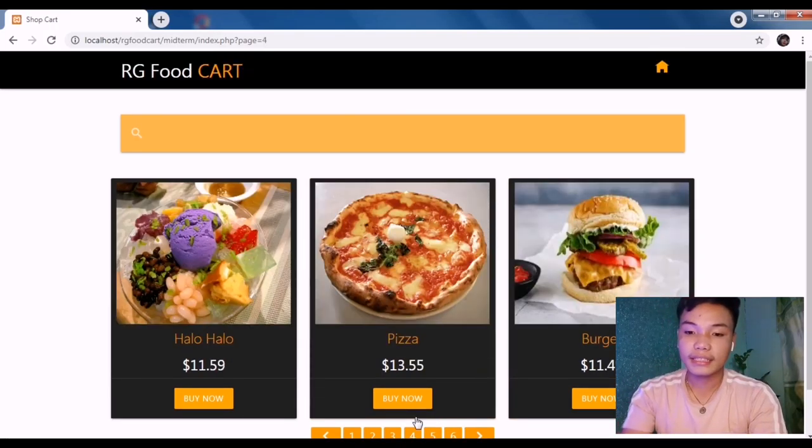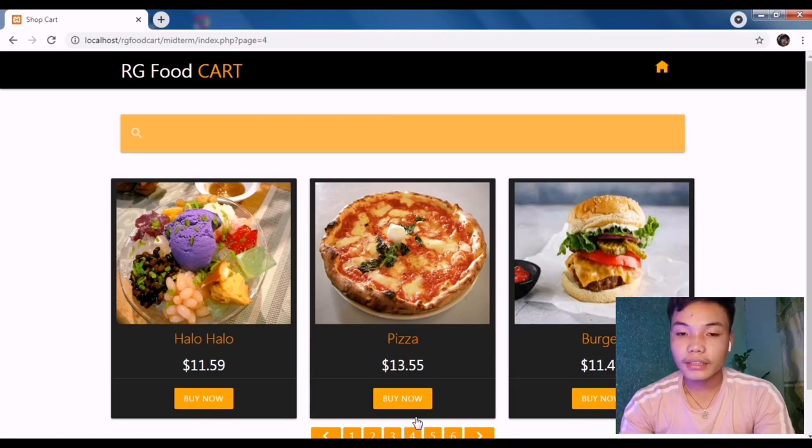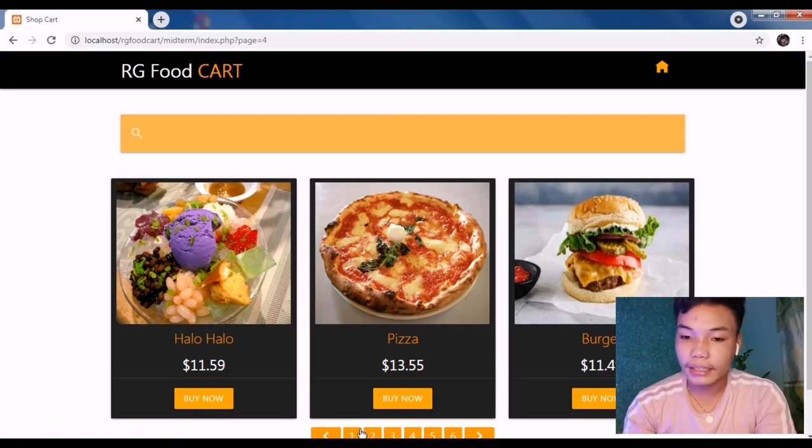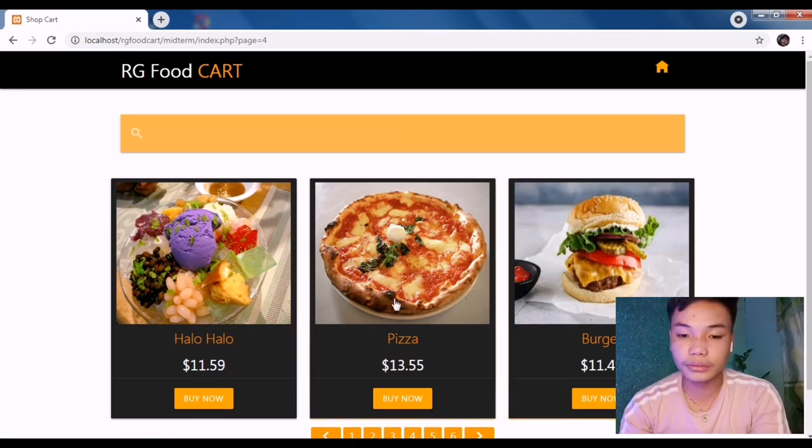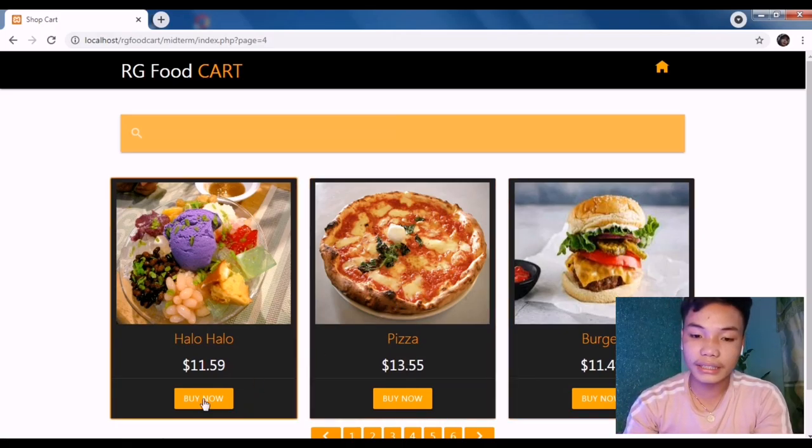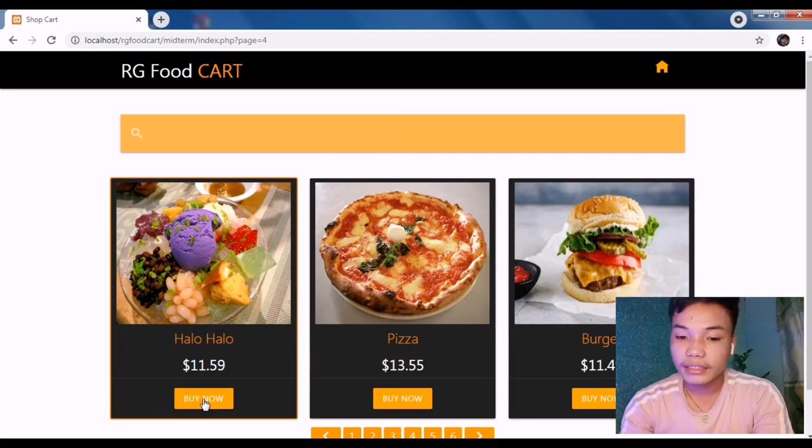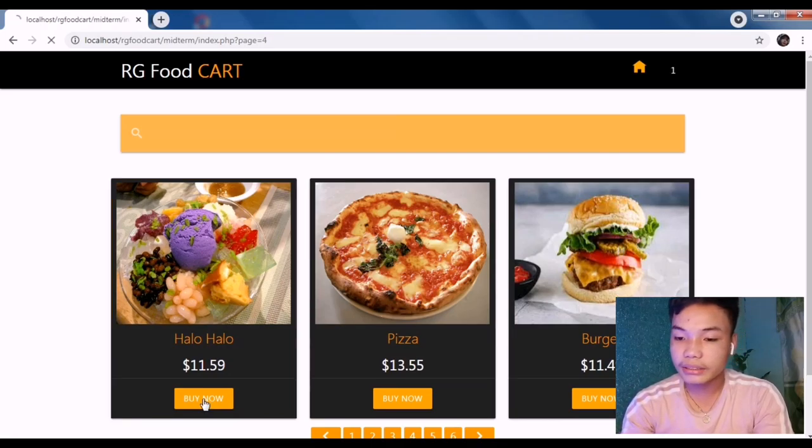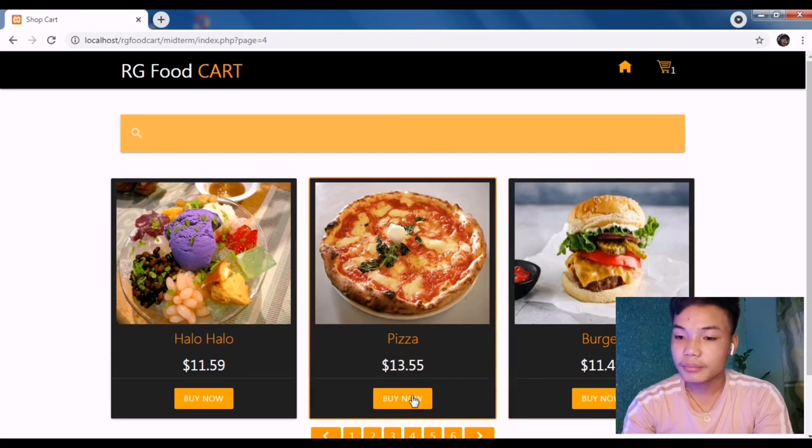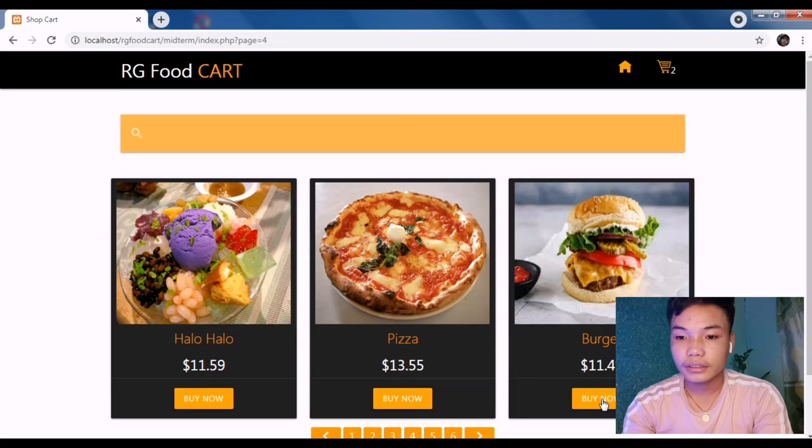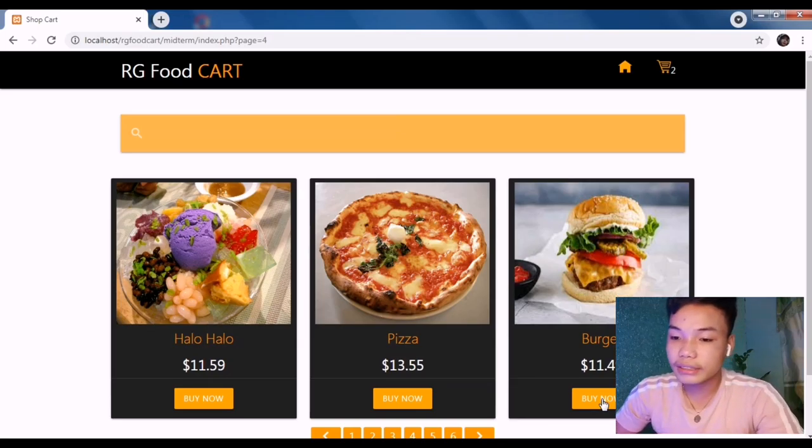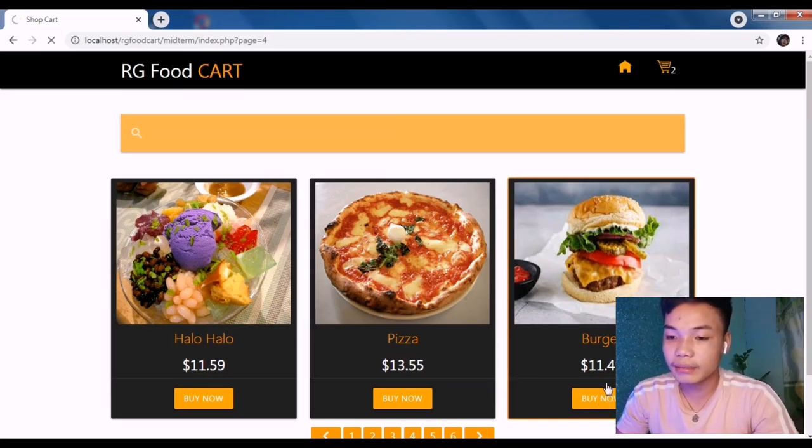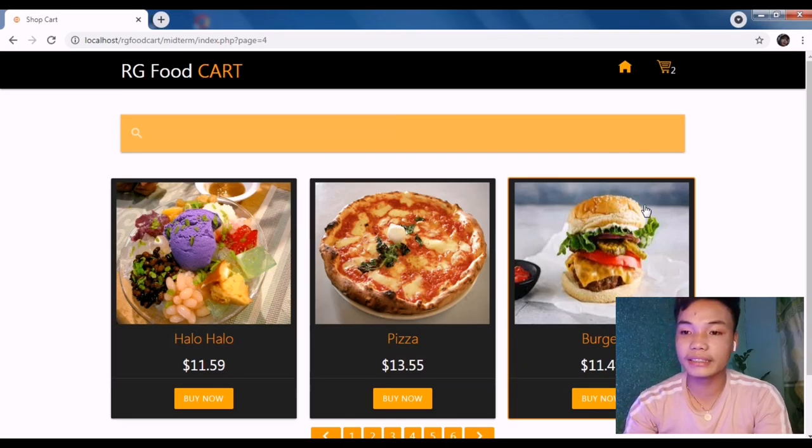For instance, I'm going to order or add to cart this bibingka. I'll just click the Buy Now button. So Adobo, pizza, and burger - I'm going to select that. Now that I have already clicked the button, it is already added in my cart.